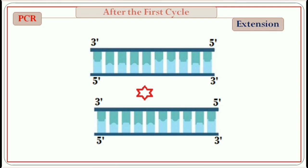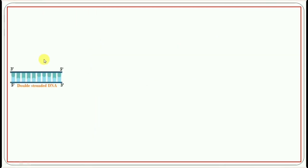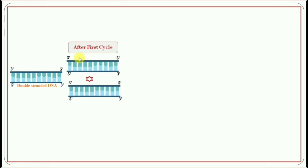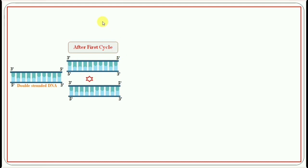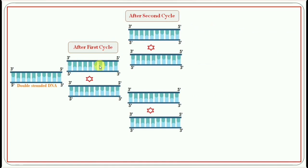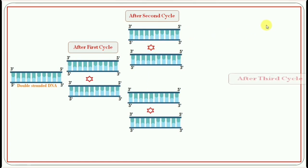After each cycle of PCR, more dye molecules are released and the fluorescence intensity increases. Here is a double-stranded DNA. After the first cycle, there are two double-stranded DNAs with fluorescence compound. After the second cycle, from two double-stranded DNA, there are four double-stranded DNAs formed and two fluorescence compounds. In the third cycle, from four double-stranded DNA, eight double-stranded DNA are formed with four fluorescence compounds.